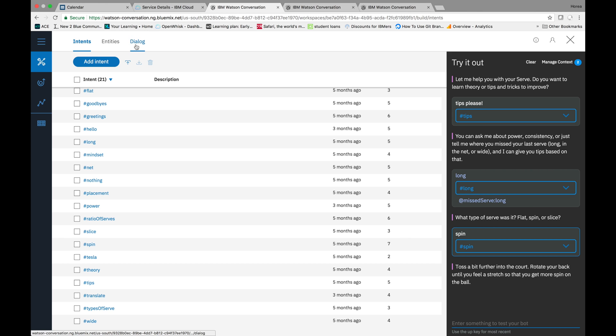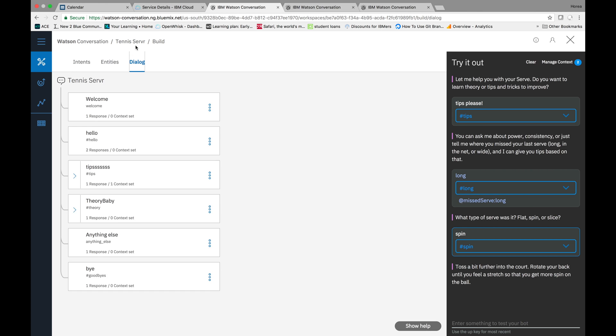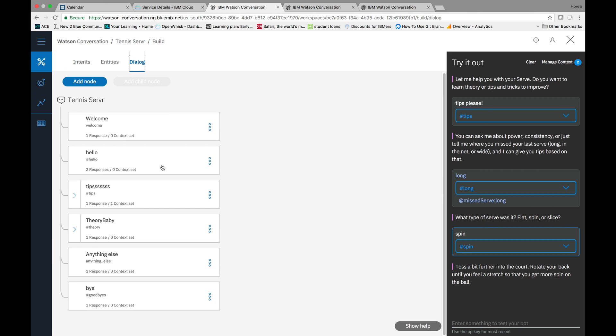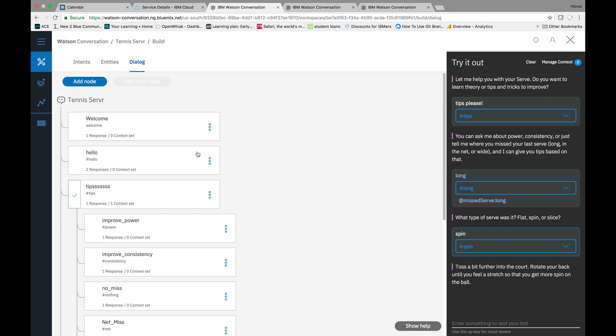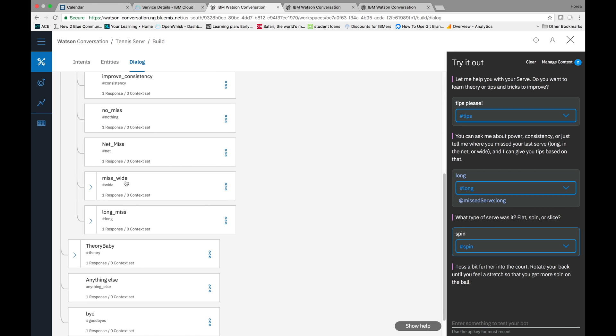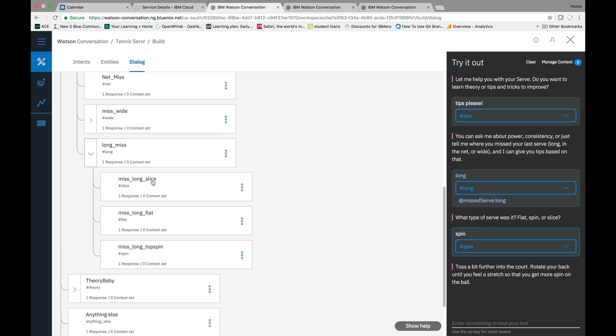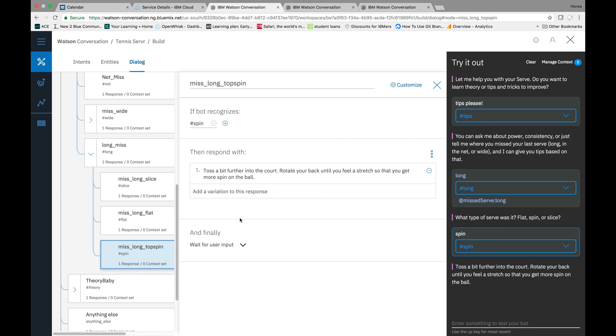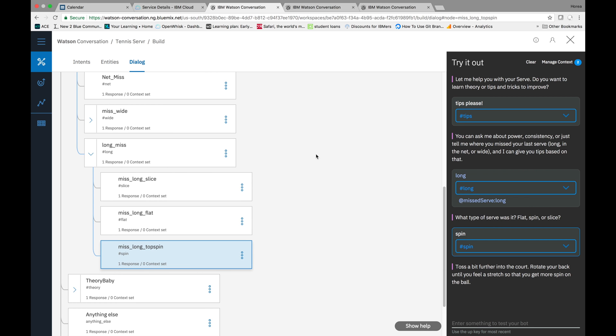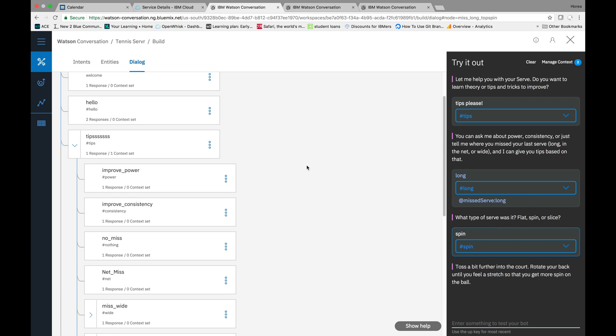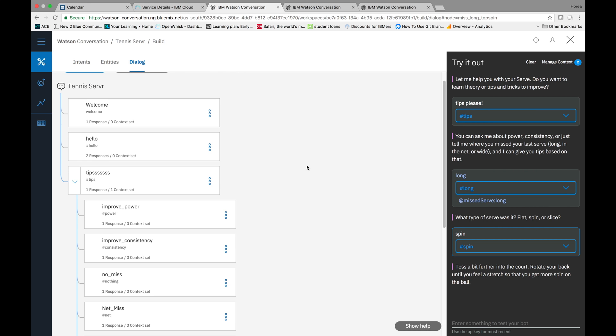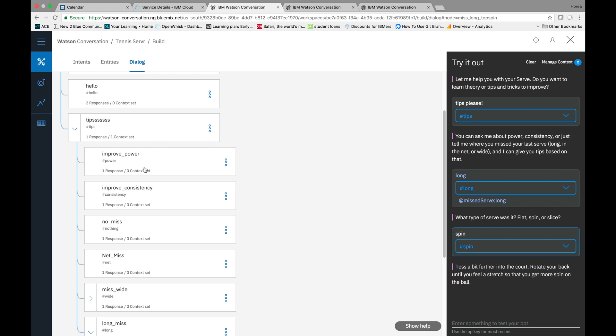So, in our dialogue here, what happened is we went to tips. Inside tips, we went to long. And then inside long, we went to topspin. And we get this response. So, what I'll help you do here in this video is create the API and get these responses in the console. Awesome. Now that we saw that, let's get to the coding.